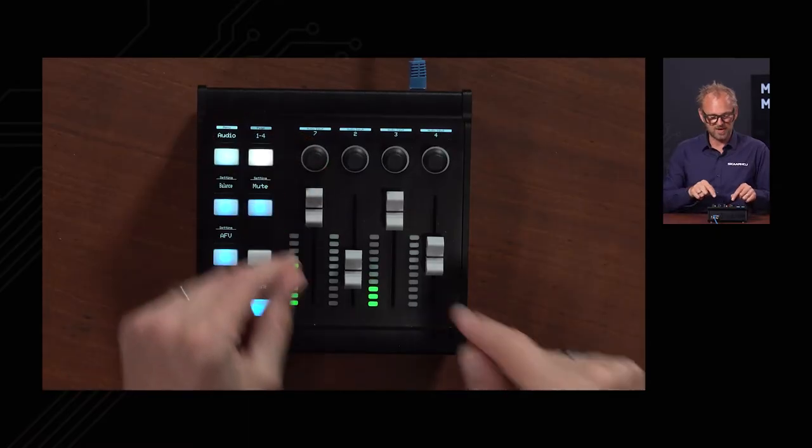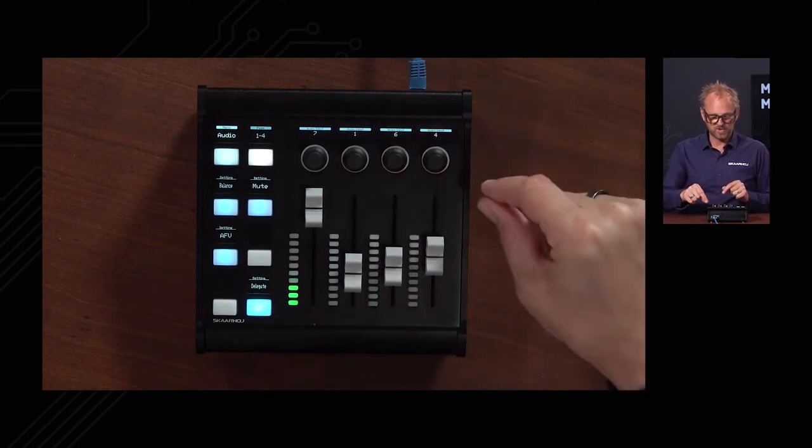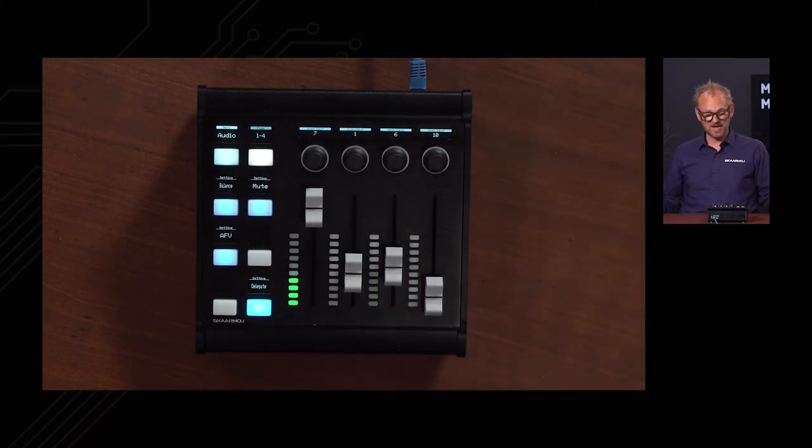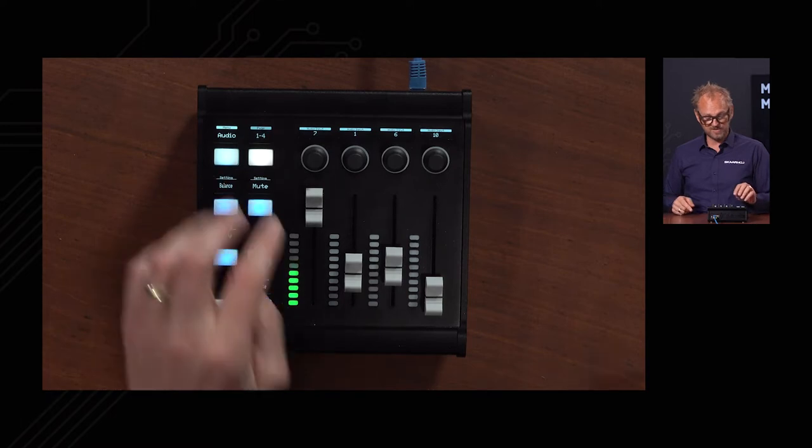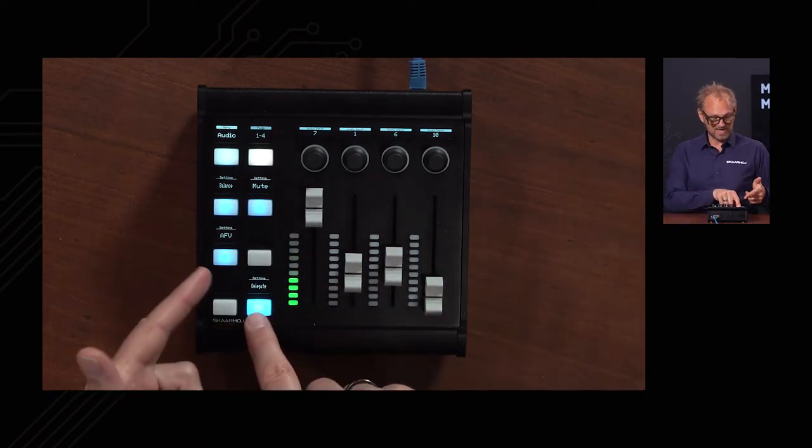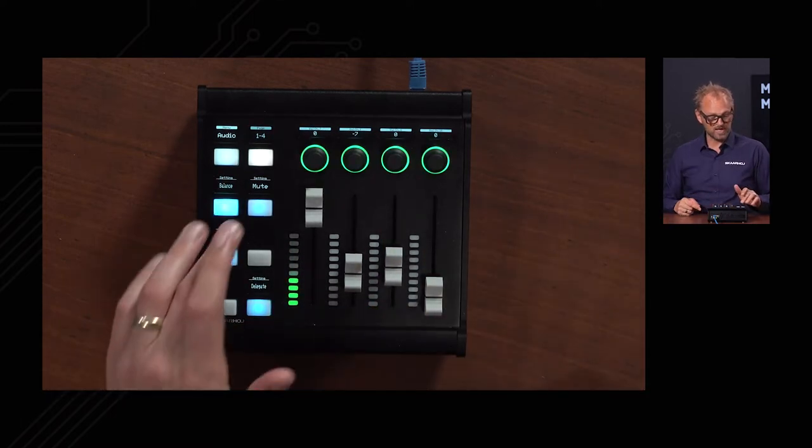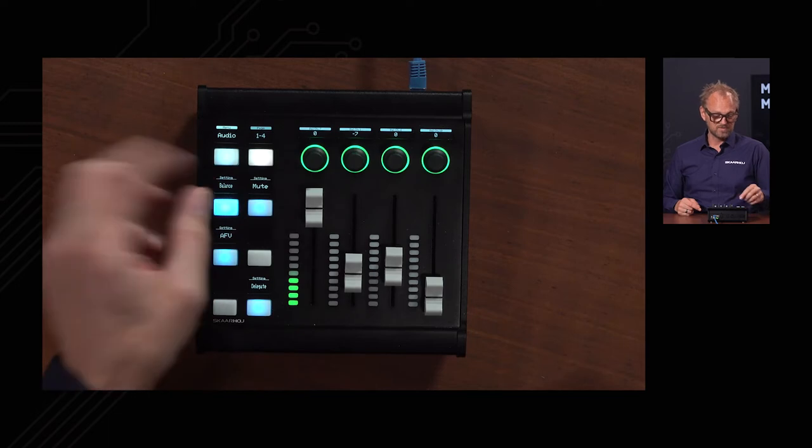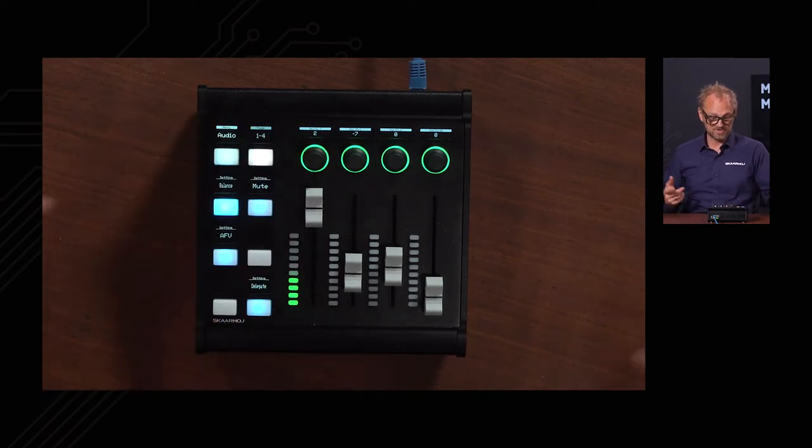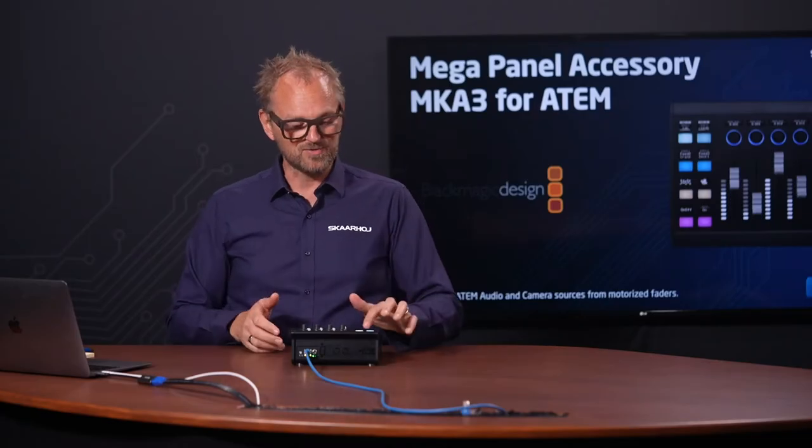You can see how useful it can be that on your first page you can map in the exact audio sources that you want. Let's say I want to have channel seven, channel one, channel six and channel number ten. I got it right here by simply delegating using this functionality, and when I go to these other functions then I can adjust the balance just as I want.